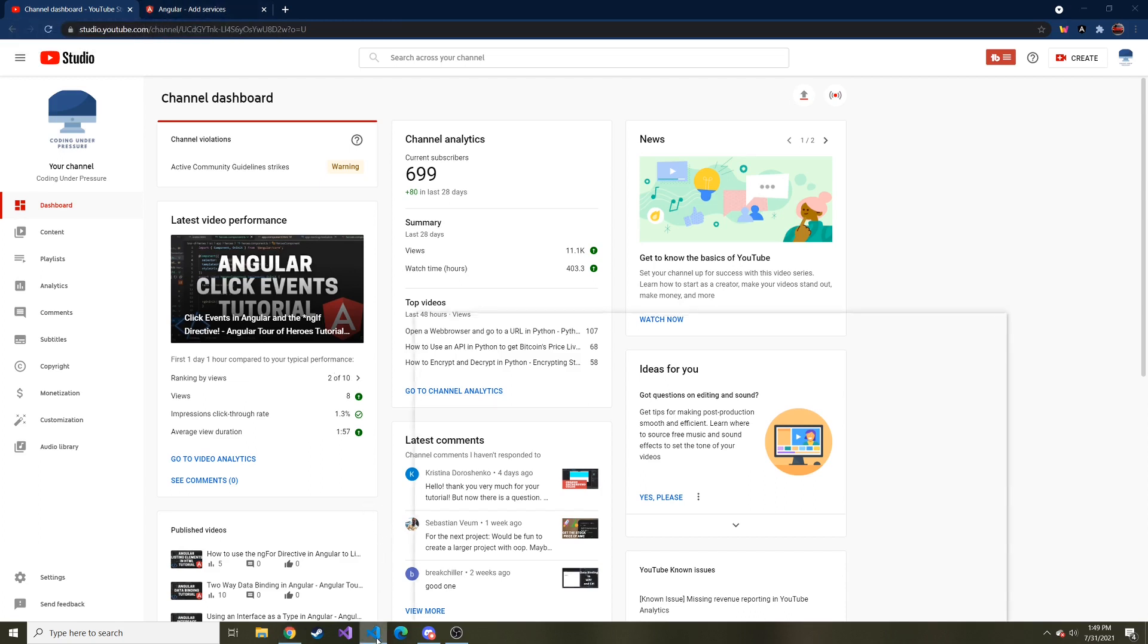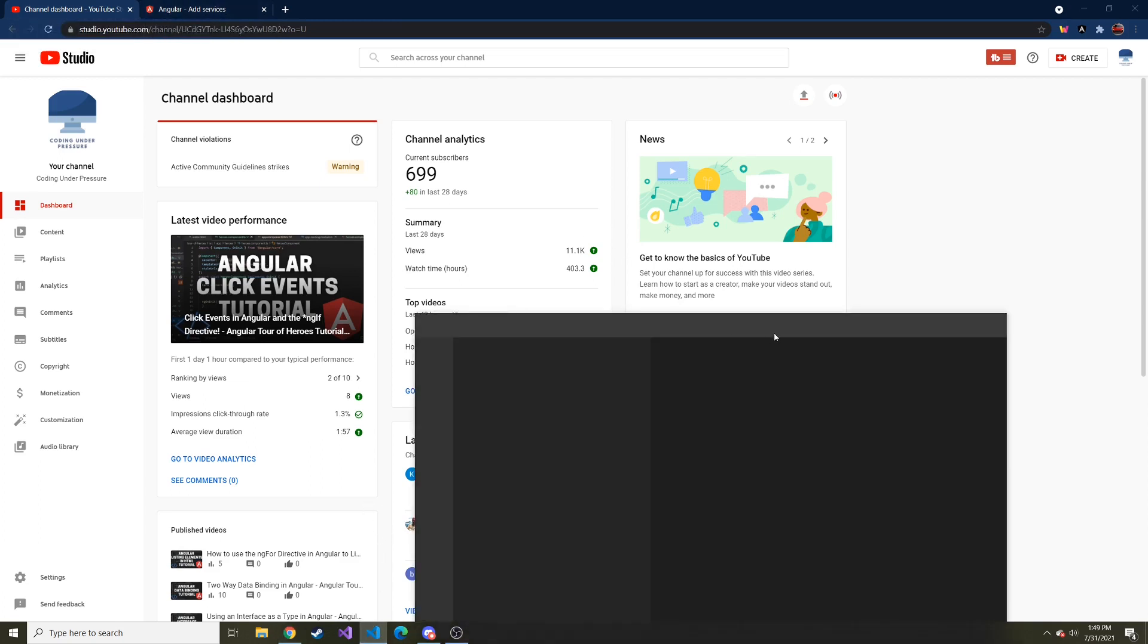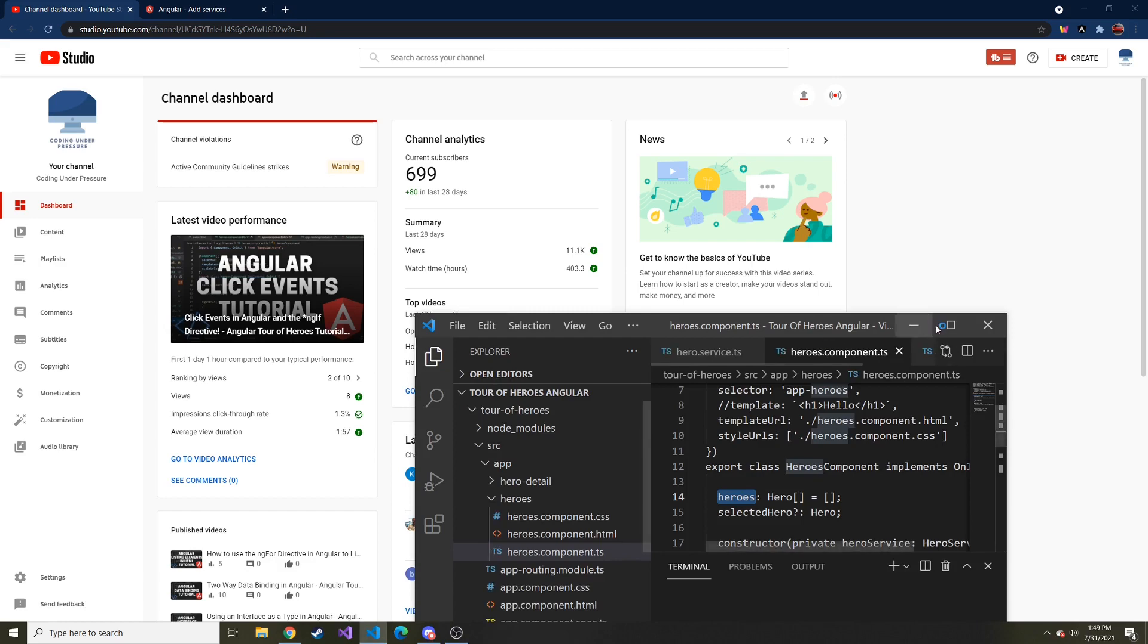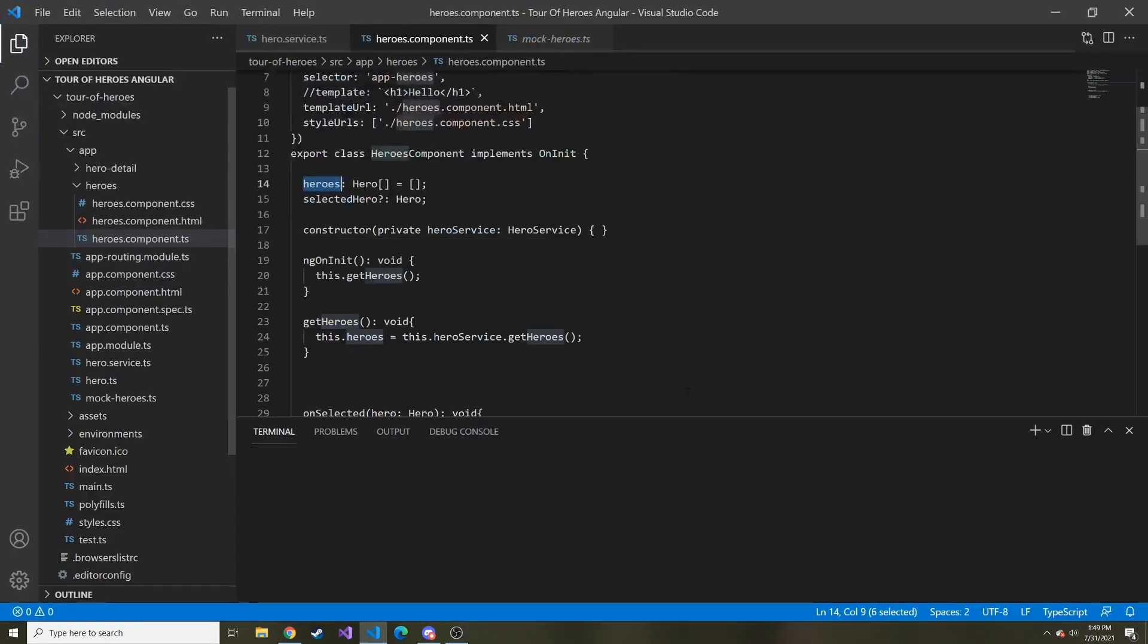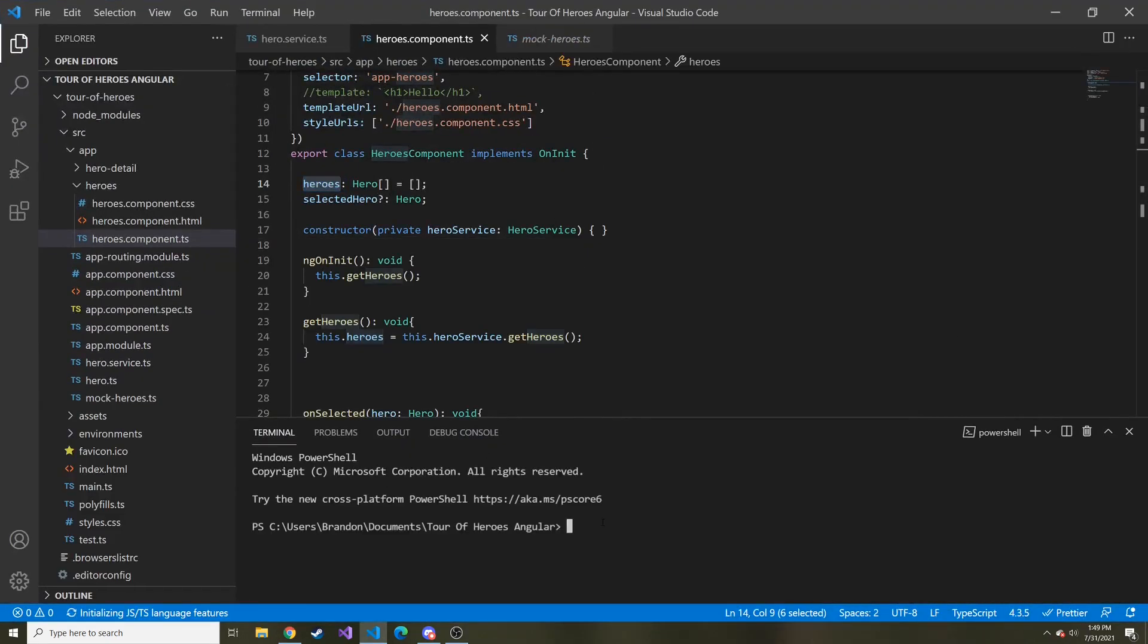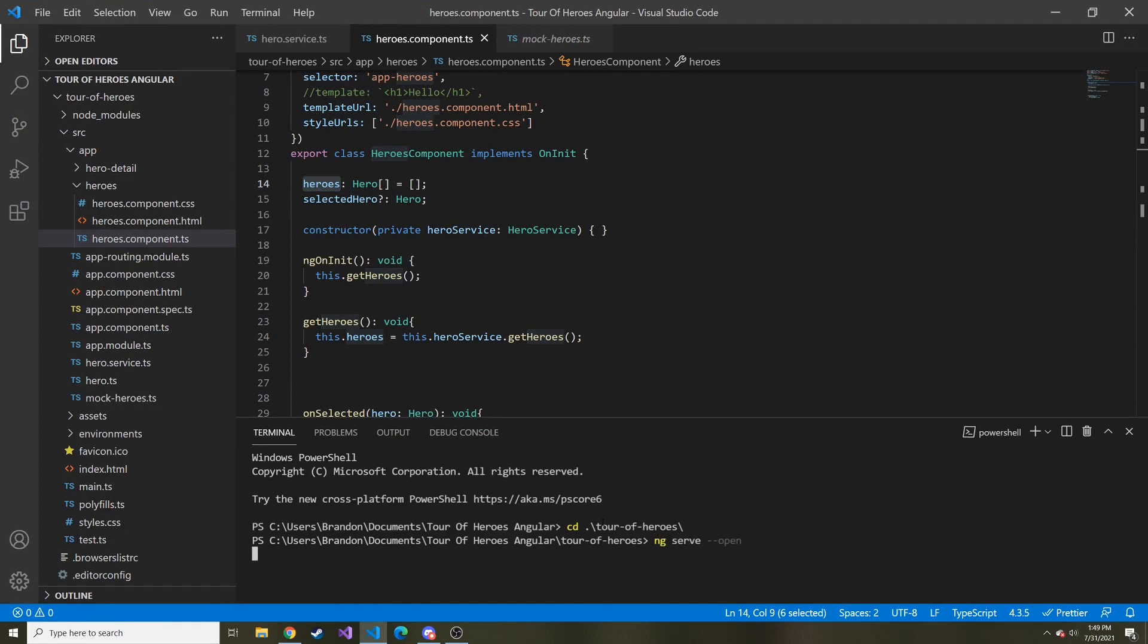Let me bring up VS Code and start serving up our application just to get ourselves ready. We'll cd to tour of heroes, and then we'll do ng serve --open as always to open it up in our web browser once it gets compiled.